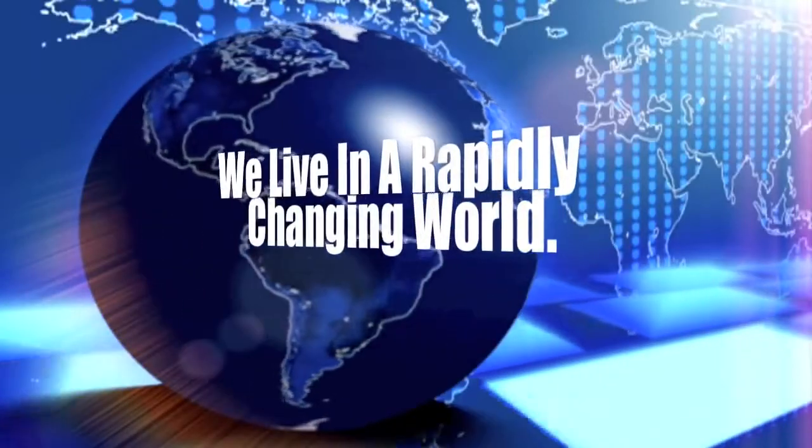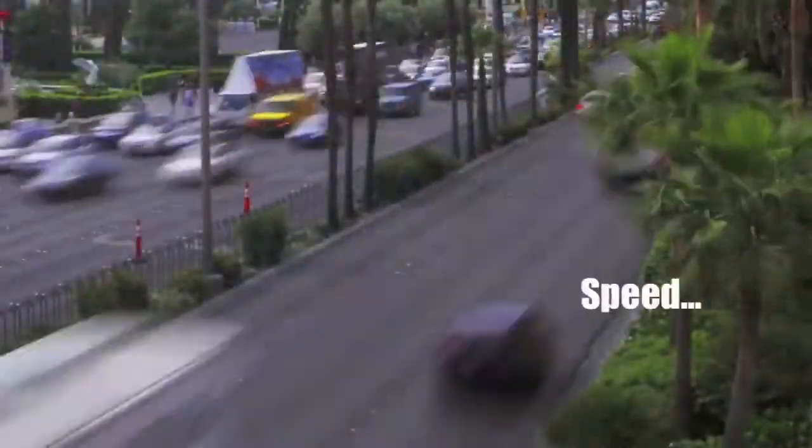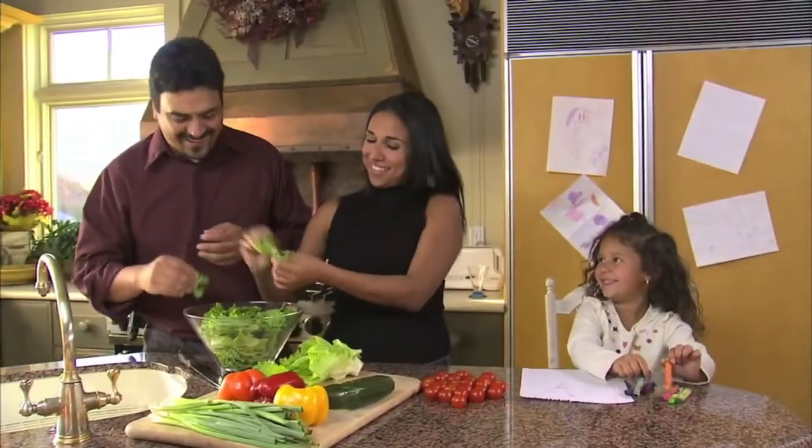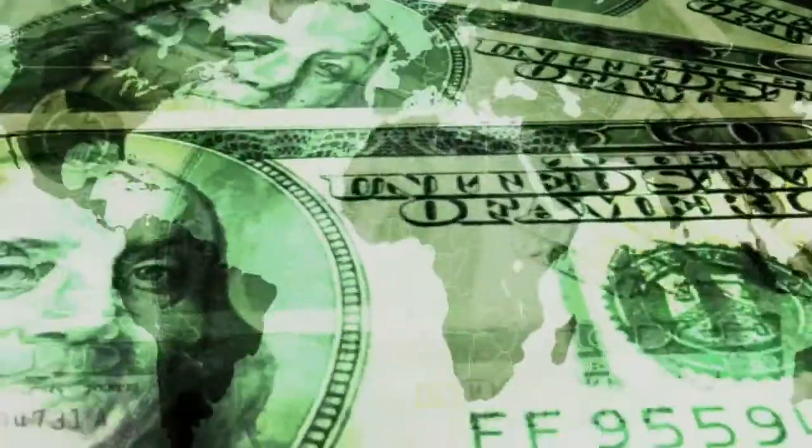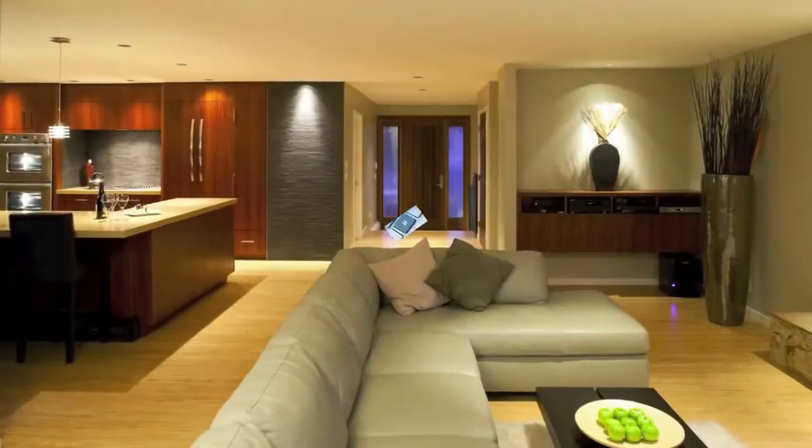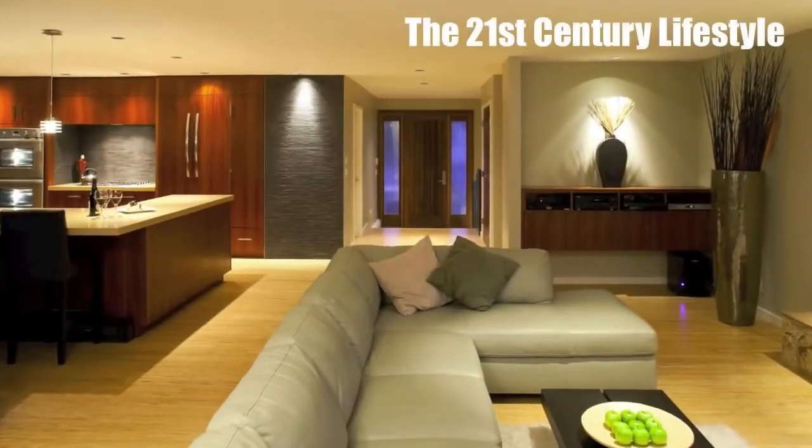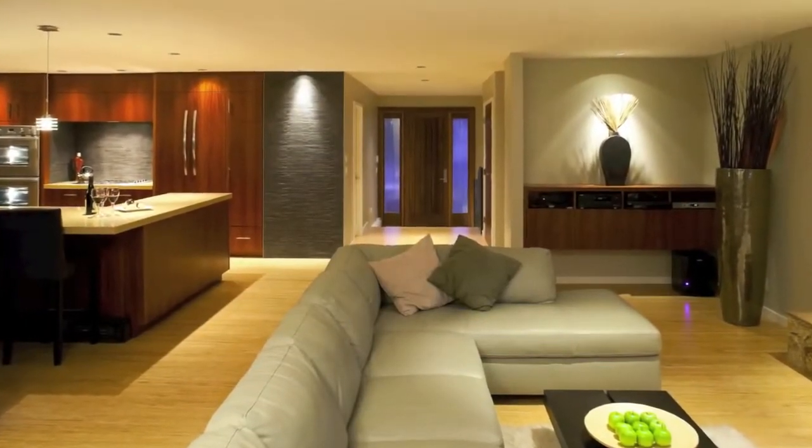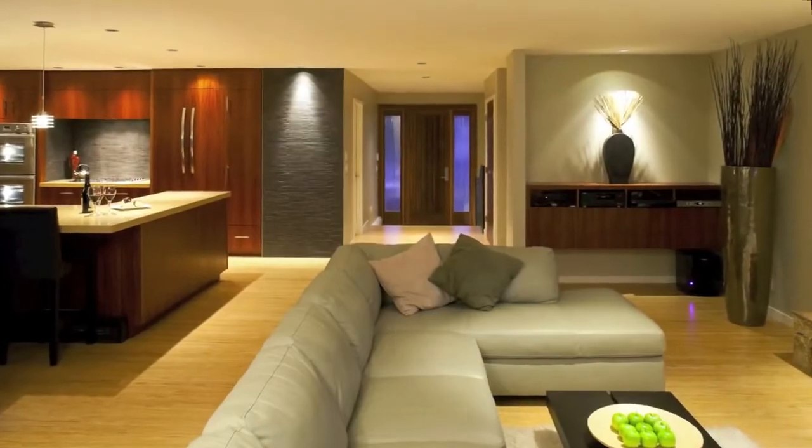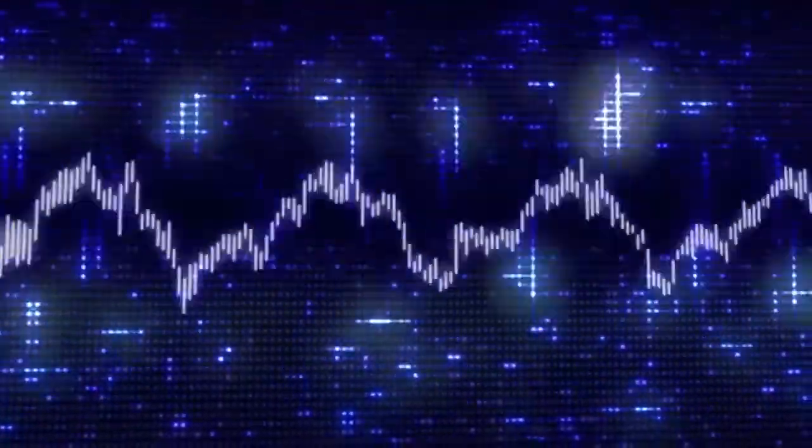We live in a rapidly changing world. Speed, quality, power, and security are all crucial elements in our 21st century lifestyle. Our window to the world is our newfound tool, the internet.